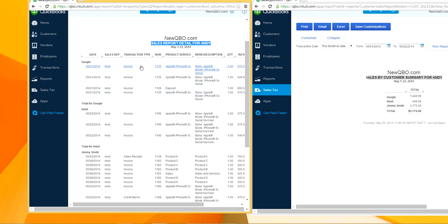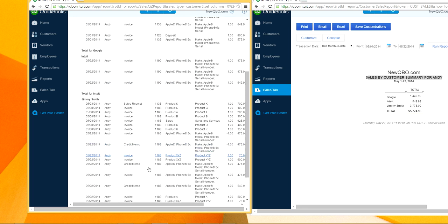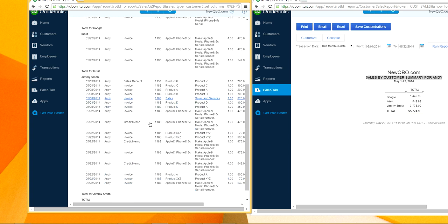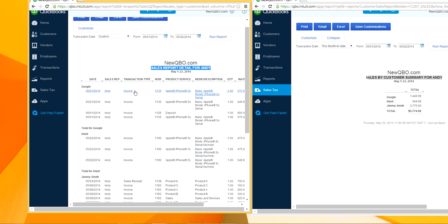Your sales report should include the right transaction types — invoice, sales receipt, and credit memo. If you have a sales receipt refund, add 'refund' in the filter as well. So basically: invoices, sales receipts, and credits.